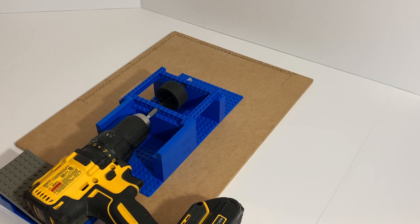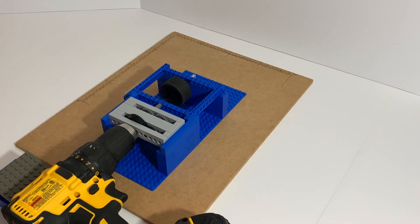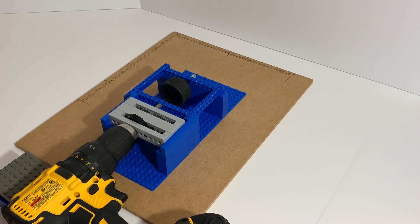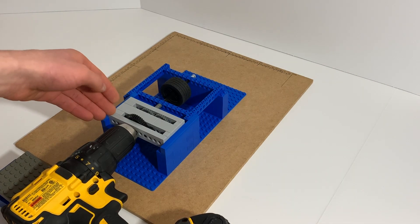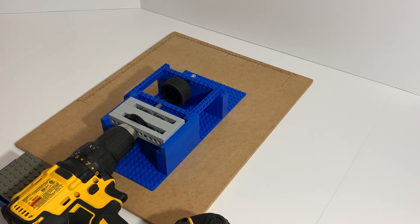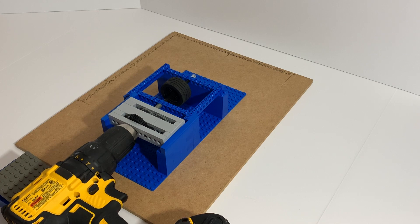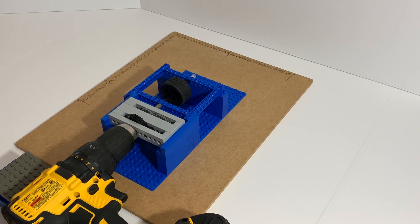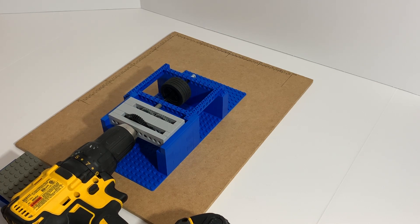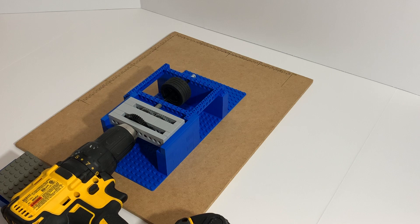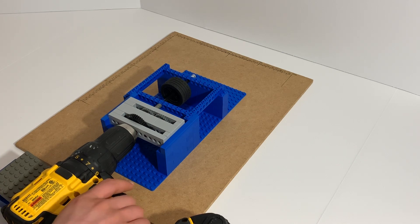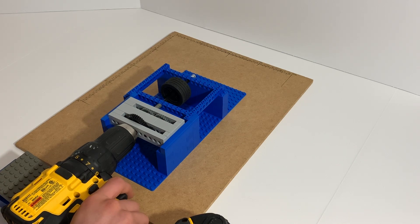Alright, so I put the gearbox right here and connected it to the drill, so it should go theoretically three times faster than it was just going. So yeah, this is when it gets really fast.